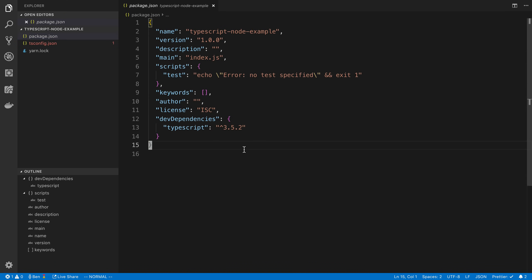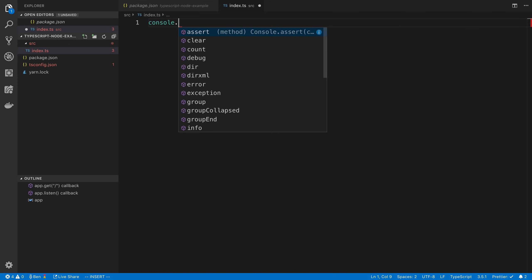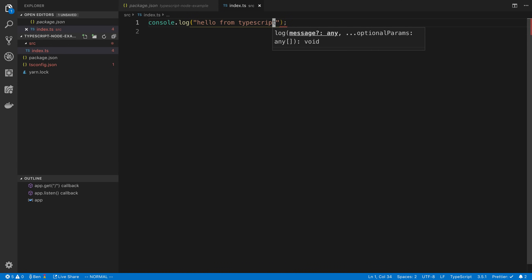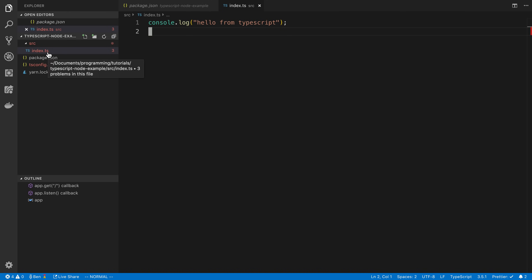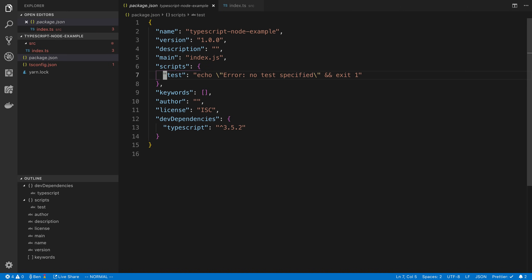The first thing we want to do is run some code. We're going to create source/index.ts and just console log 'hello from TypeScript'. I want to execute this code. Note the .ts extension — that is the file type for TypeScript. What we are going to do first is compile this into JavaScript, or transpile it into JavaScript.